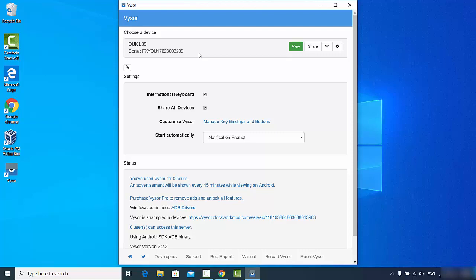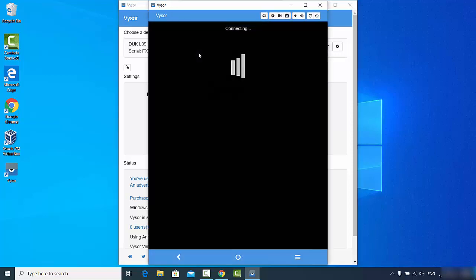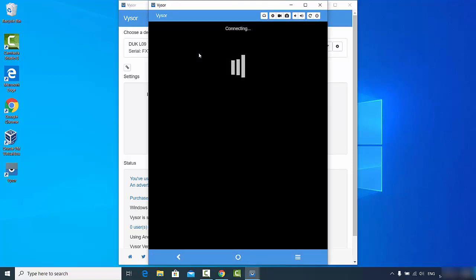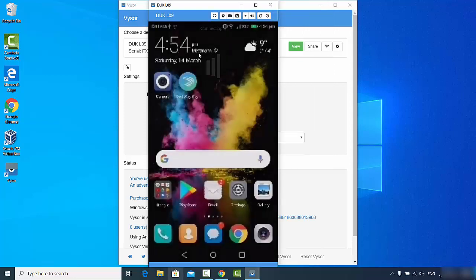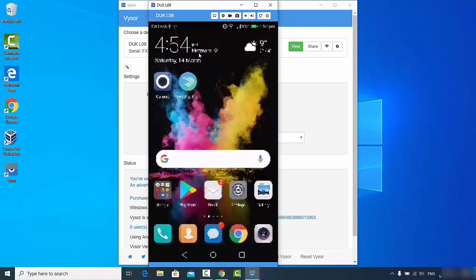Then I can just click on the view option. I will click on view which will start this emulator where I will be able to see my Android phone screen on this Vysor tool. You can see this is my Android screen.